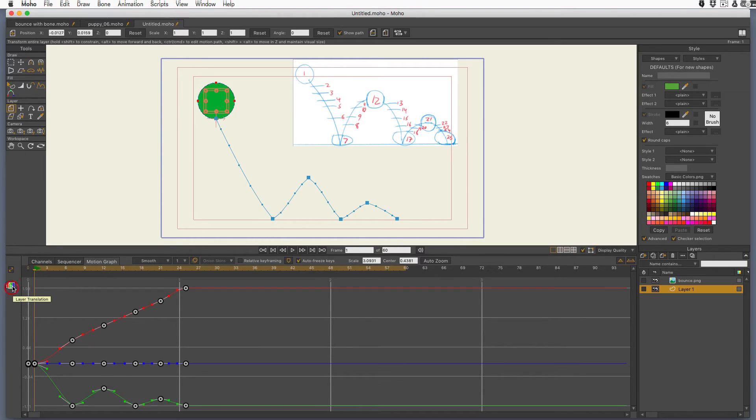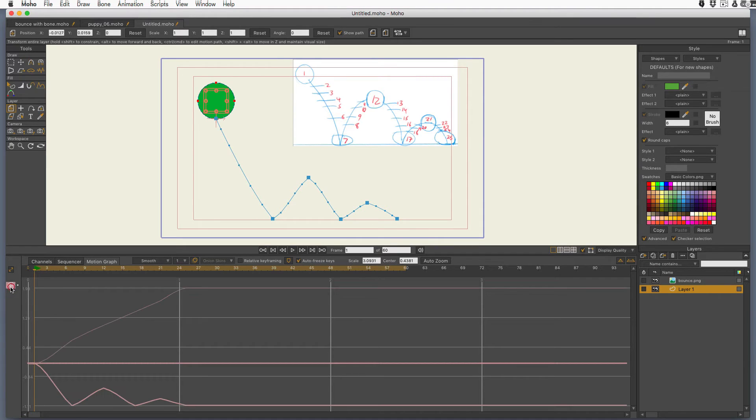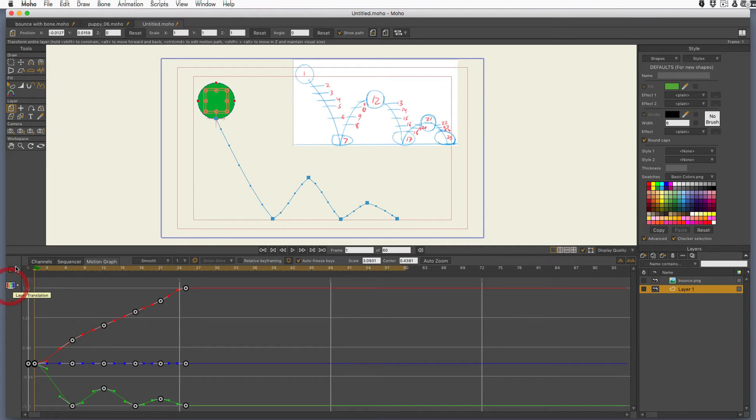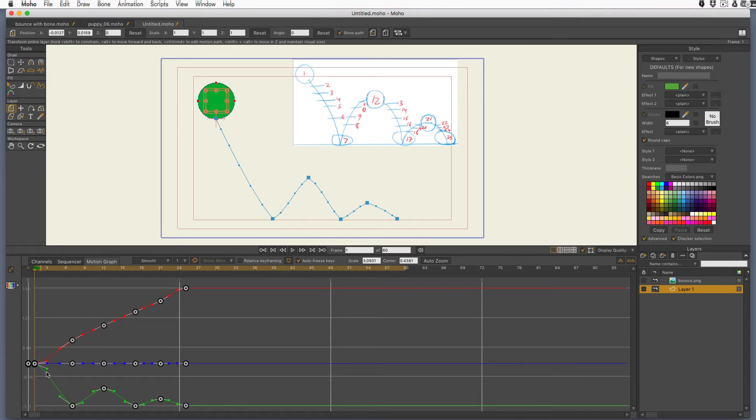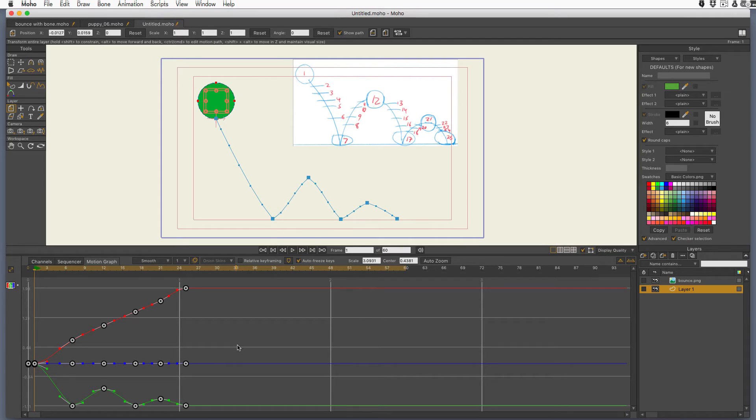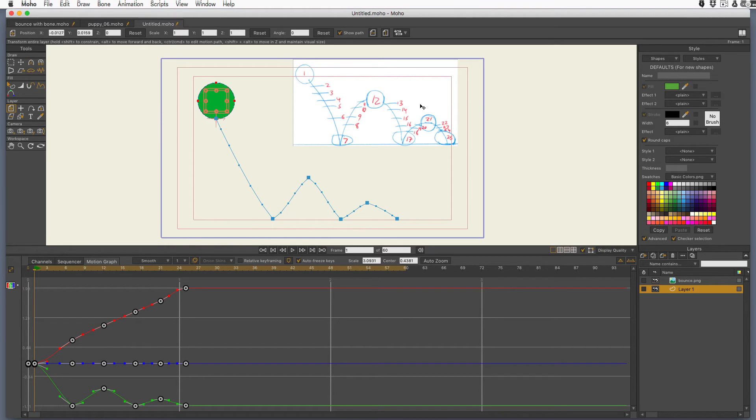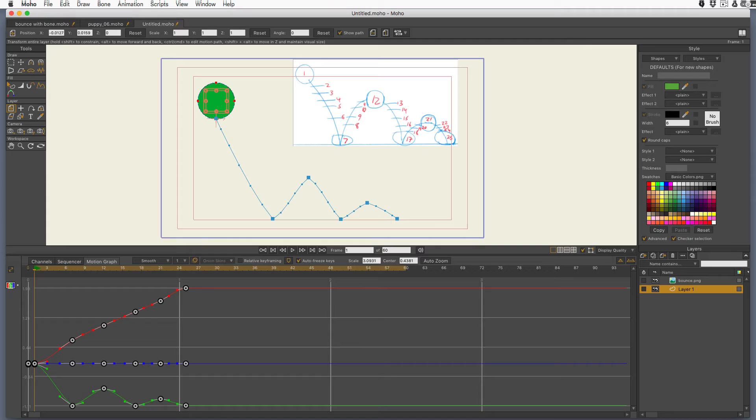See that's already selected. If it's not, just double click on this icon on the side that represents the layer translation. There it is. Okay, there's three different lines here. Red is the x-axis left to right, blue is the z-axis closer or further from the camera, and green is the y-axis up and down. You'll notice the green is the one that looks most like the bounce in the drawing. Now the ball is going to be going forward at a pretty steady pace, so that red line should be pretty straight between the first and the last frame.